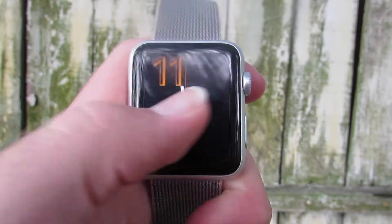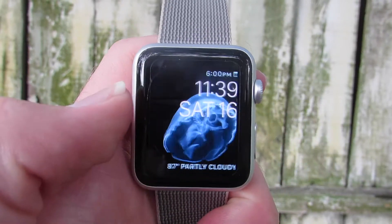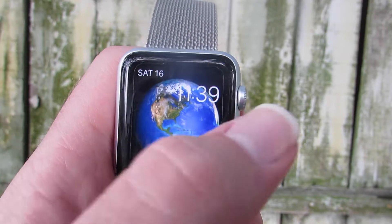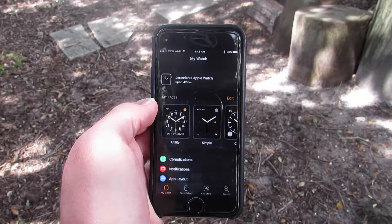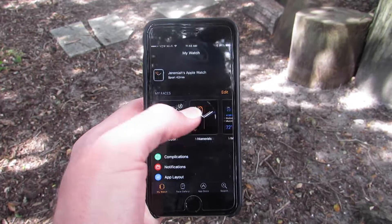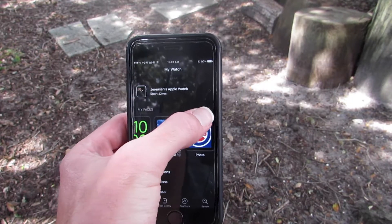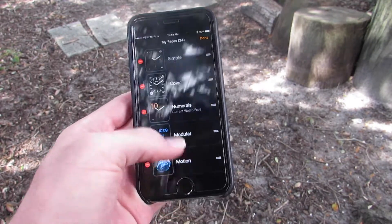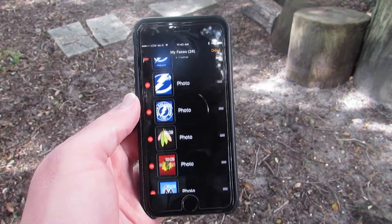WatchOS 3 makes it easier to quickly switch watch faces. Now all you have to do is swipe from edge to edge on the screen to easily swap out your watch face. There is also a new My Faces section in the Apple Watch iPhone app which allows you to view and arrange your watch faces outside of the watch itself.